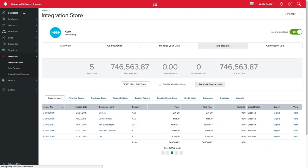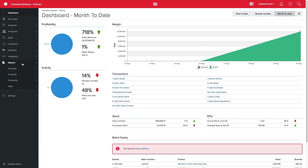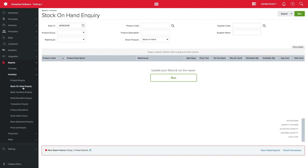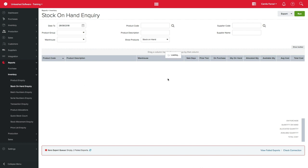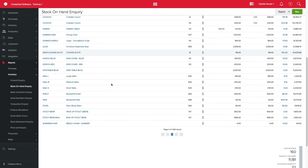As Unleashed is constantly sending journals and purchases to Xero, you should check if the Stock on Hand inquiry in Unleashed matches with the current Stock on Hand account in Xero. It will be much easier for you to pinpoint when the records stop matching if you do it often.